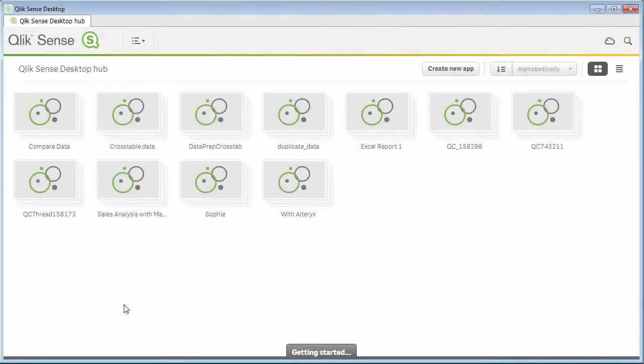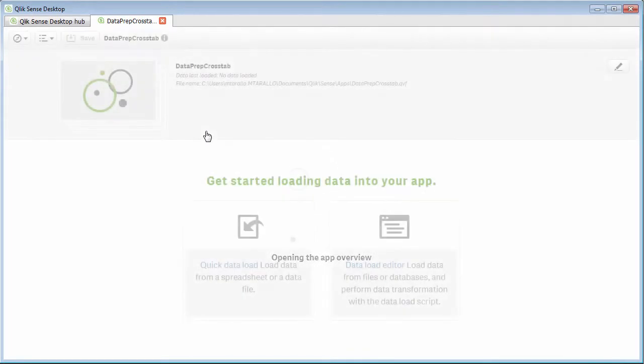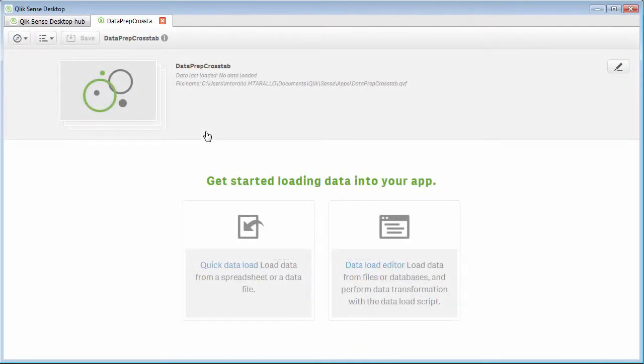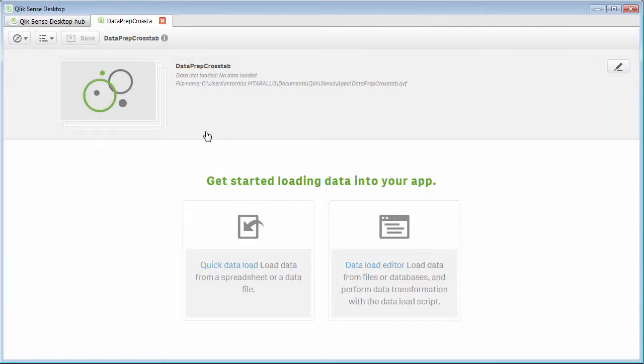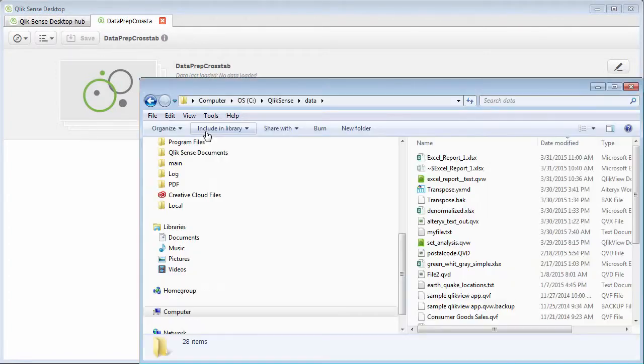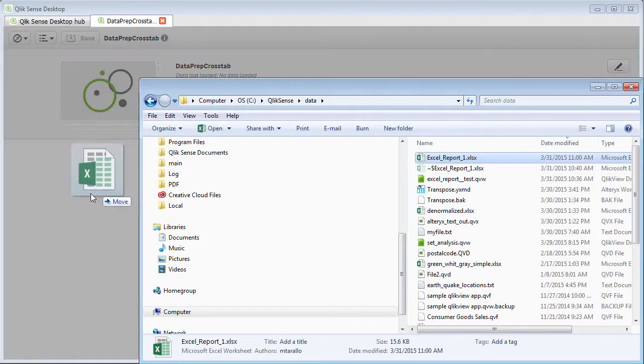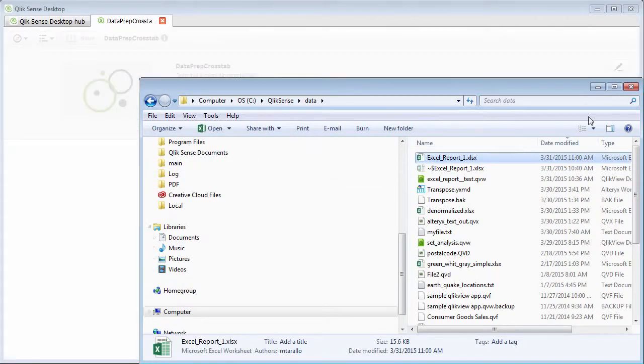So, we'll go over to Qlik Sense, and I've already created a new app, and we'll go into that app. Now, data has not been loaded into the app. I'm going to show you that process. In the app, I did create some visualizations as shells. So when we load the data, you can see the representation I'm speaking of. So what we're going to do is use quick data load or the drag and drop capability. I'm just going to switch over to the folder where that Excel spreadsheet is, and I'm going to drop that right into our data load panel.